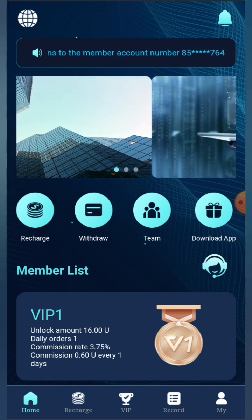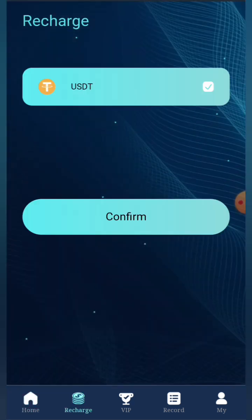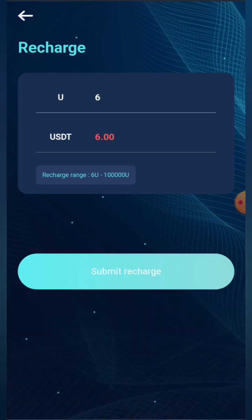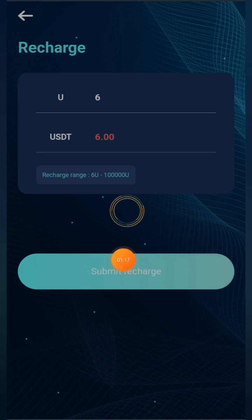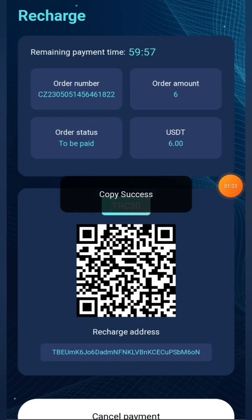Now I'm going to show you how you can recharge. Click on the recharge button, then click on the confirm button and select your city. I'm going to do a recharge of 6 USDT because that is needed to unlock the app. Simply click on the submit recharge button — it will take a few seconds to load and then redirect to the next page.